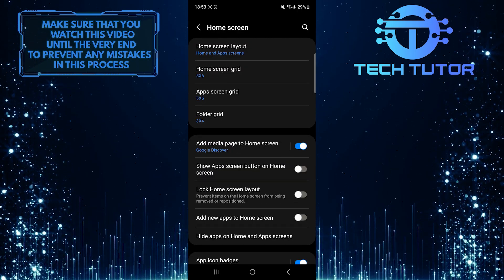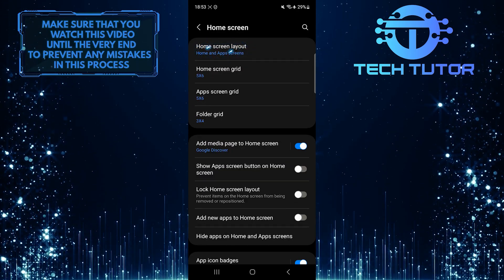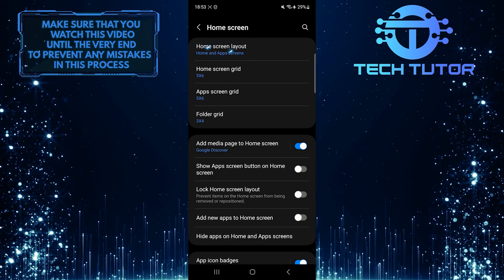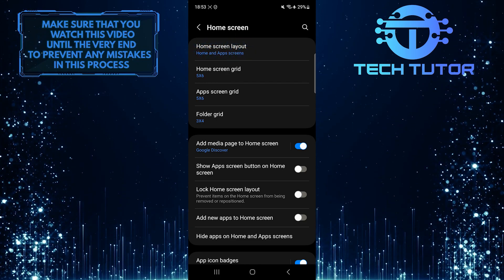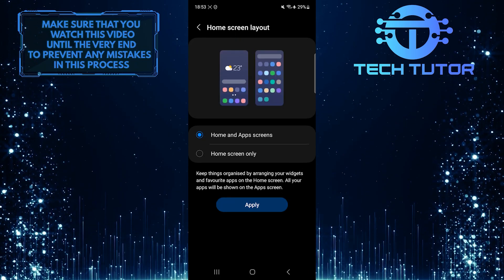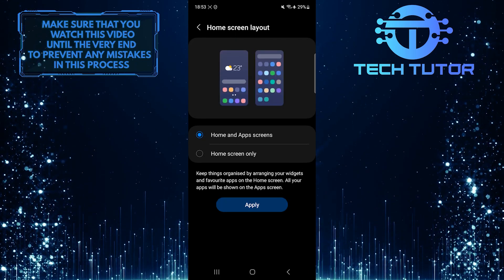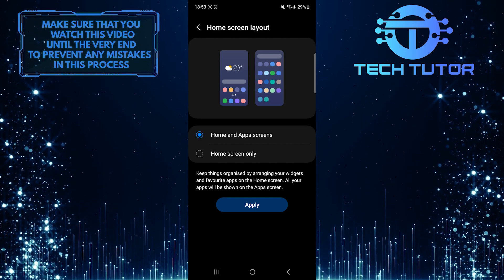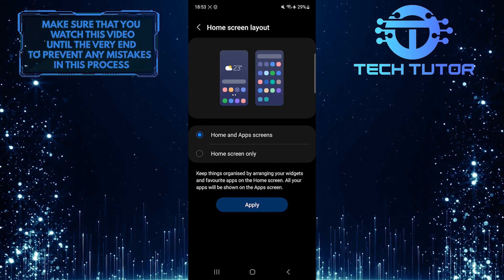After that, tap home screen layout. As you can see, by default, it's set to home and app screen.